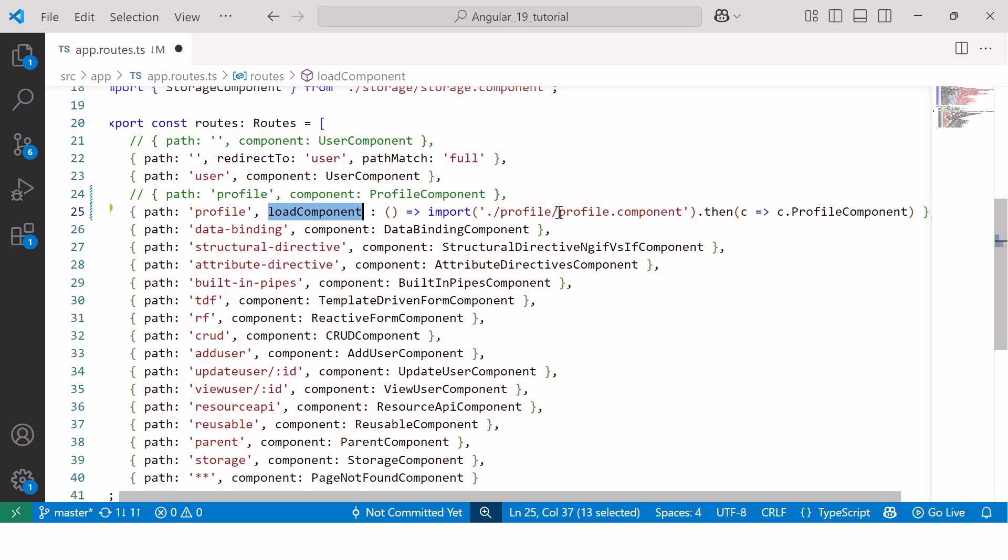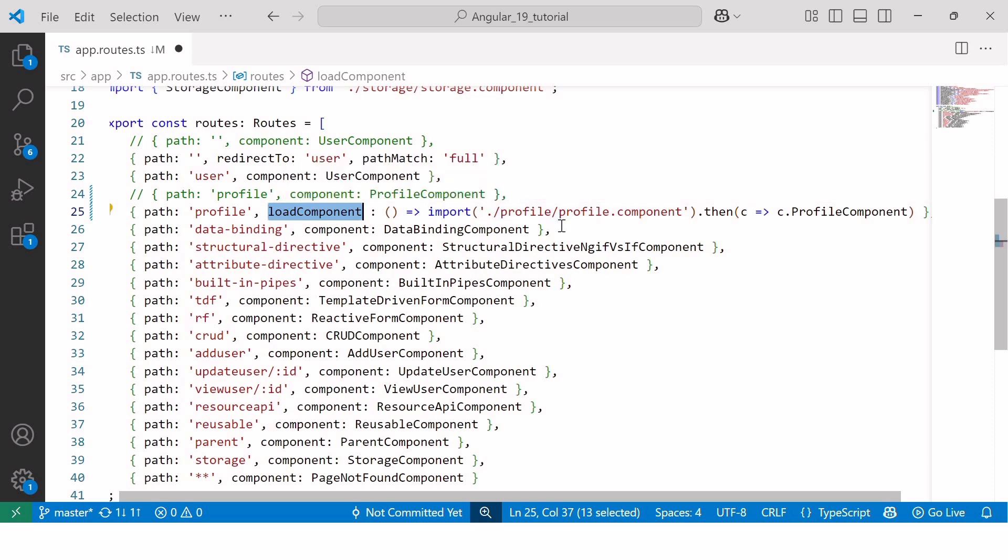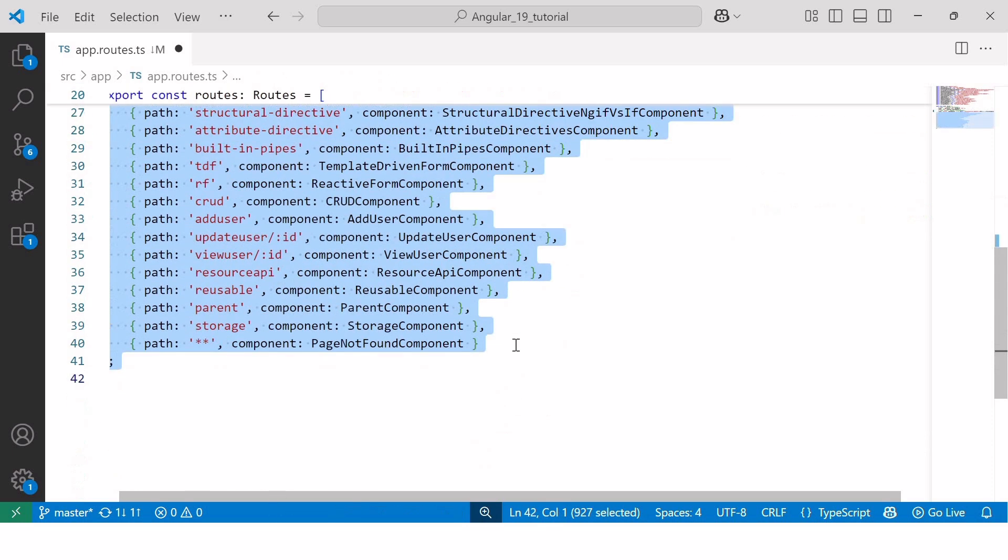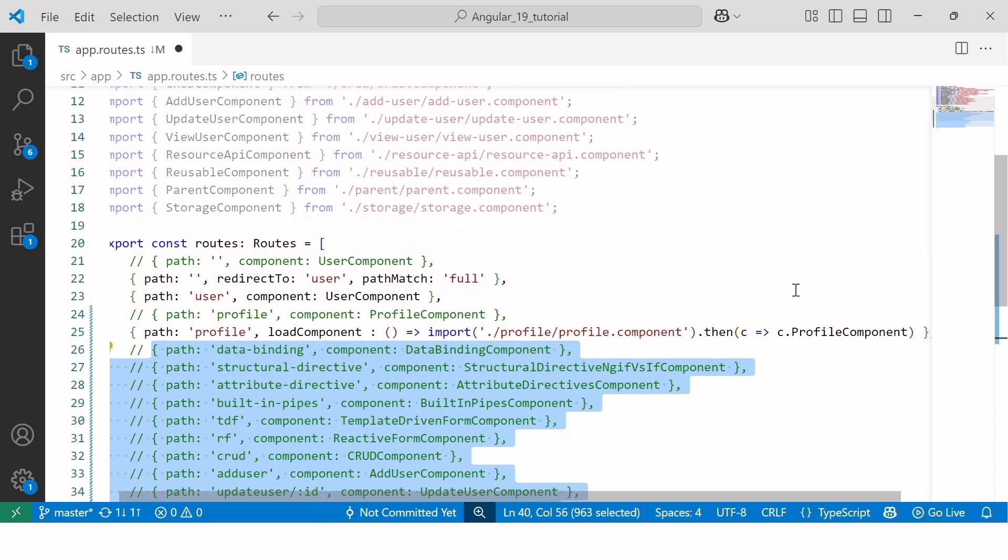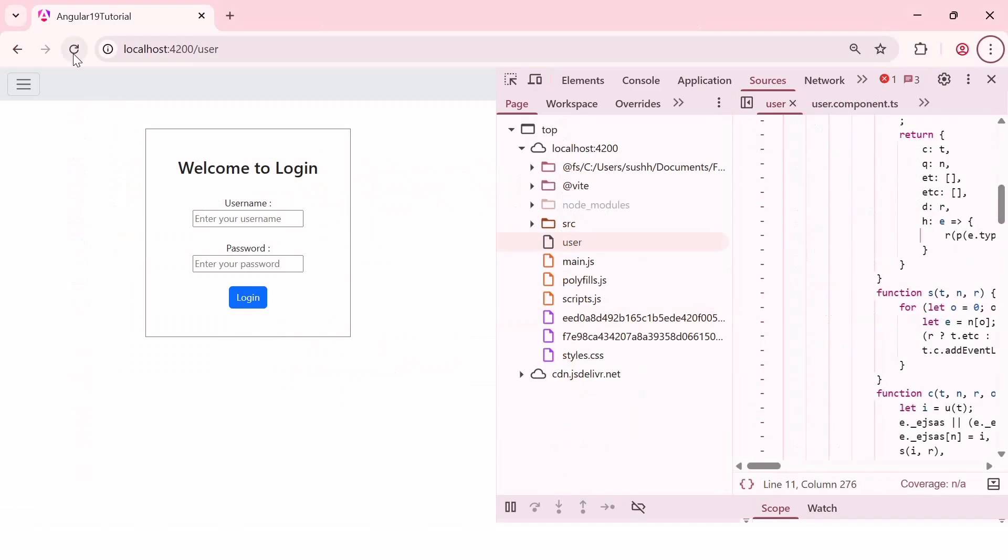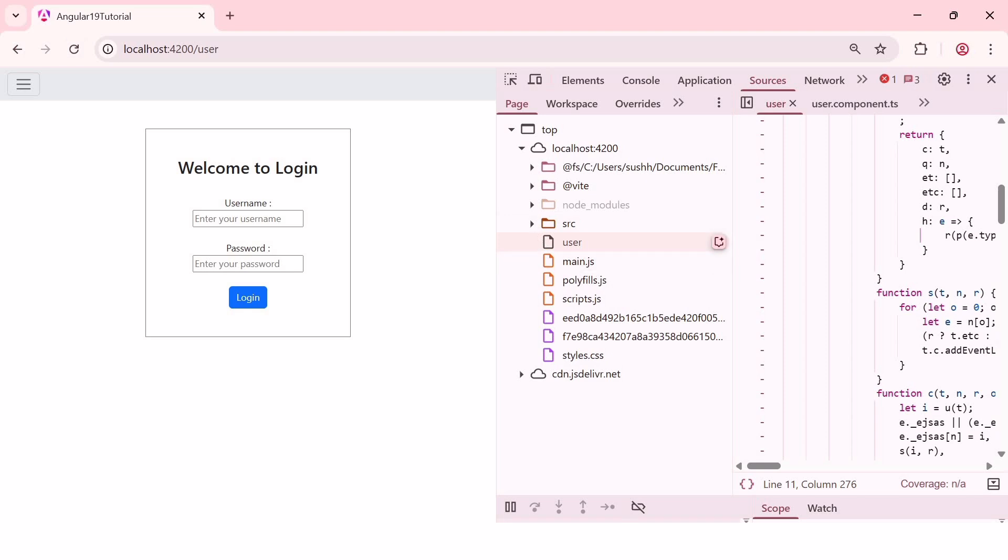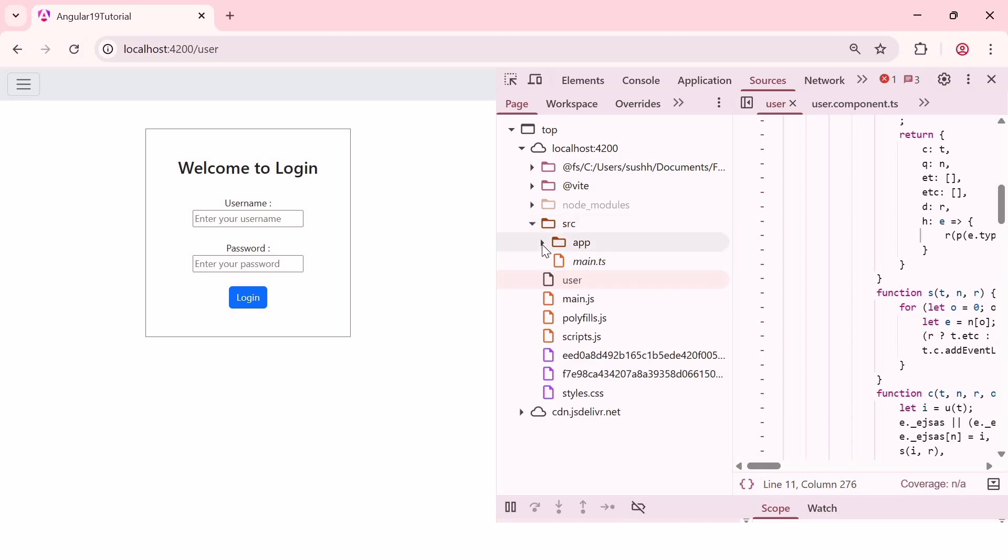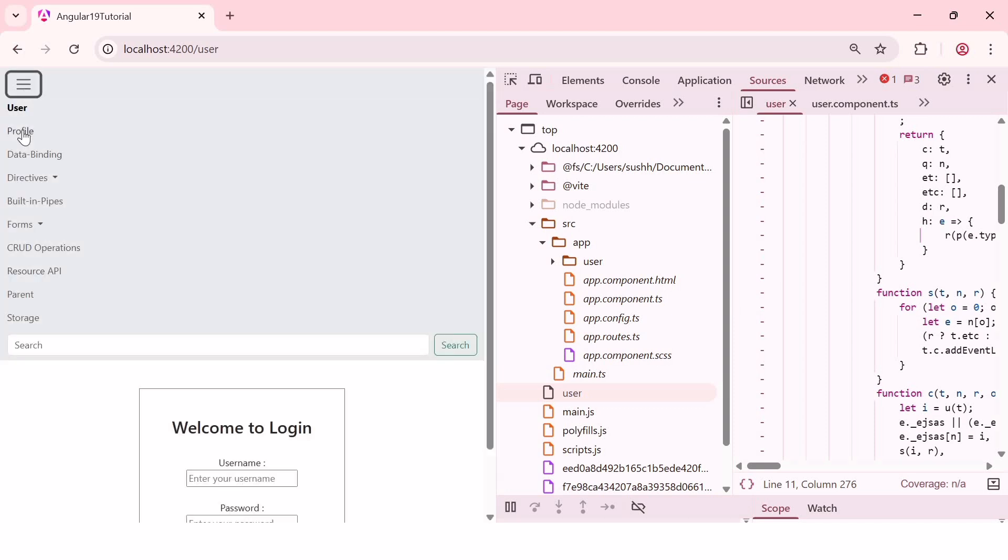Now, let me comment out these routes as of now, and test this application on the browser. Now, I'll refresh the application, and I'll go inside the app folder. And as we can see here, the profile component is not visible initially, because we have loaded the profile component lazily. So, it loads on-demand. As soon as I navigate to the profile component, it will load on the browser.